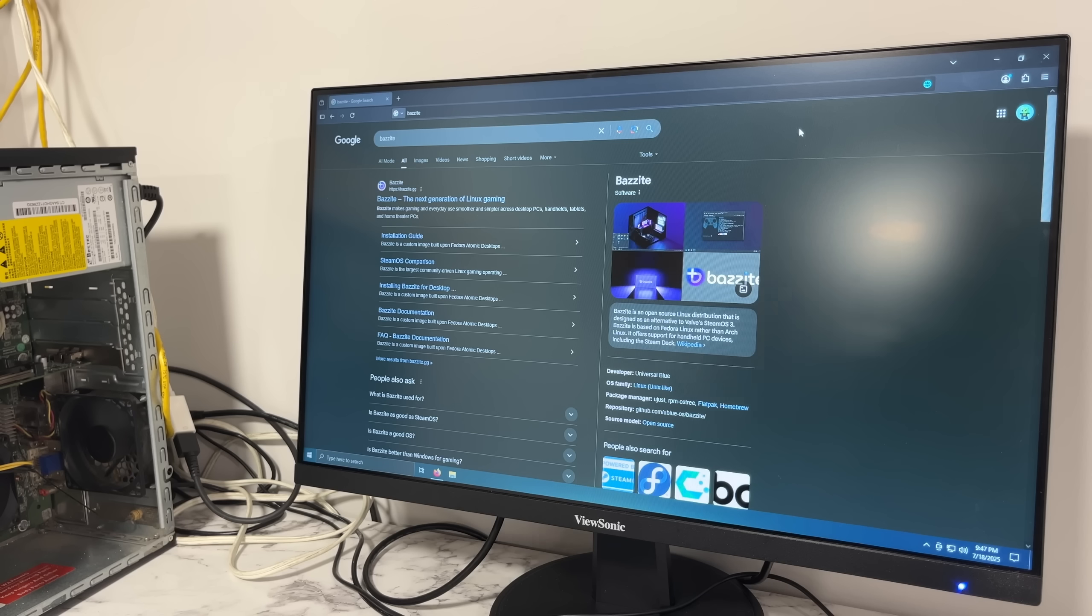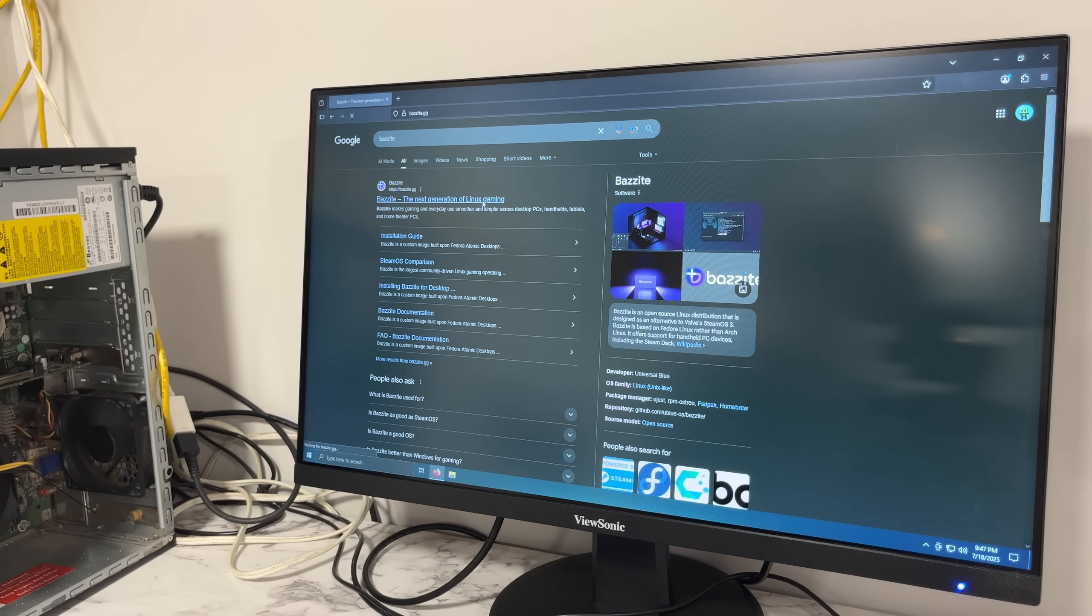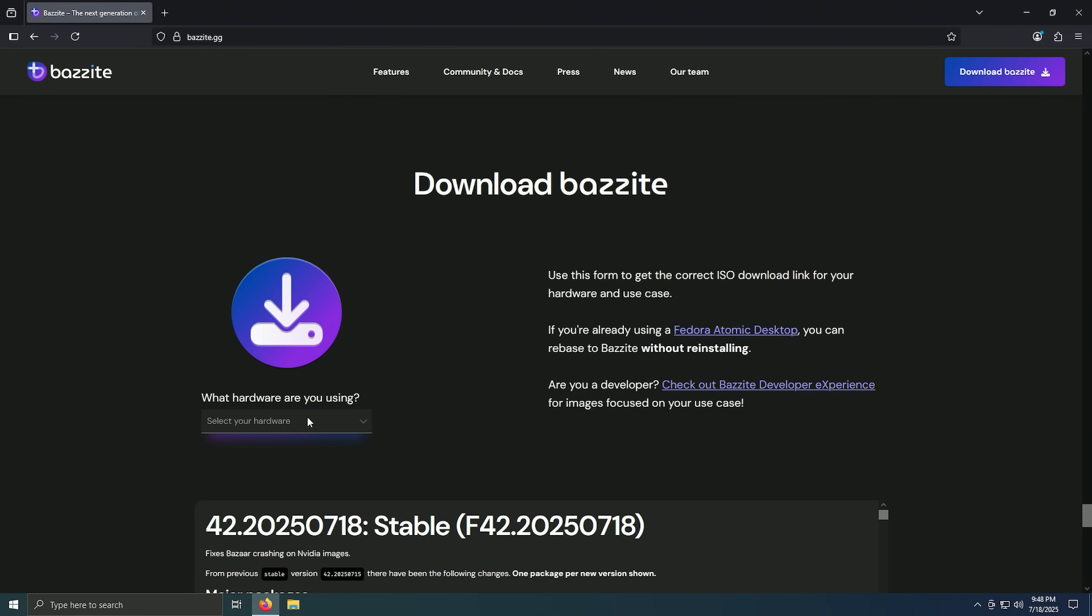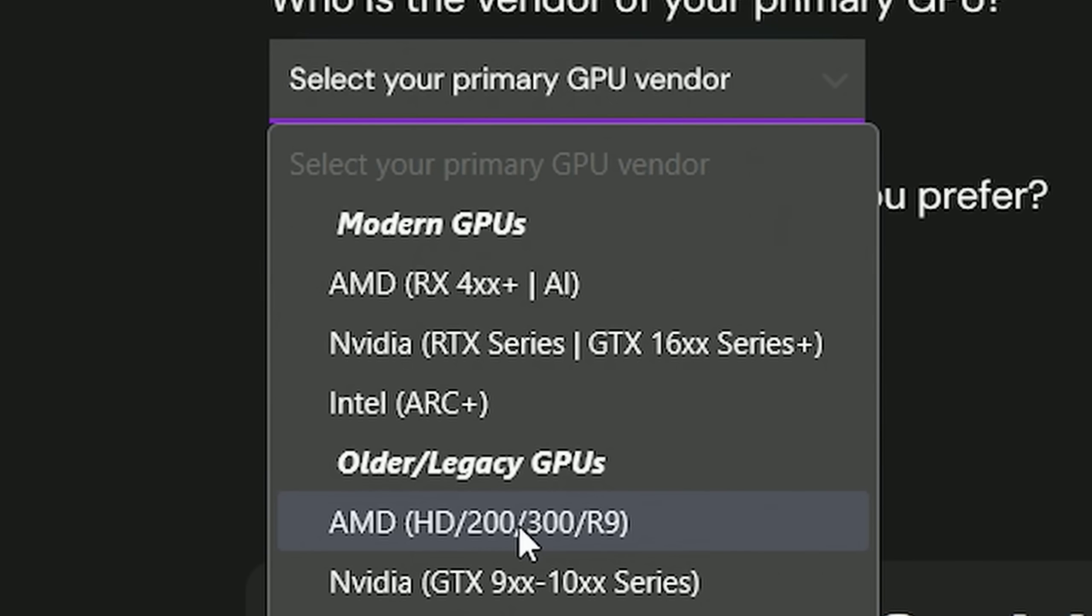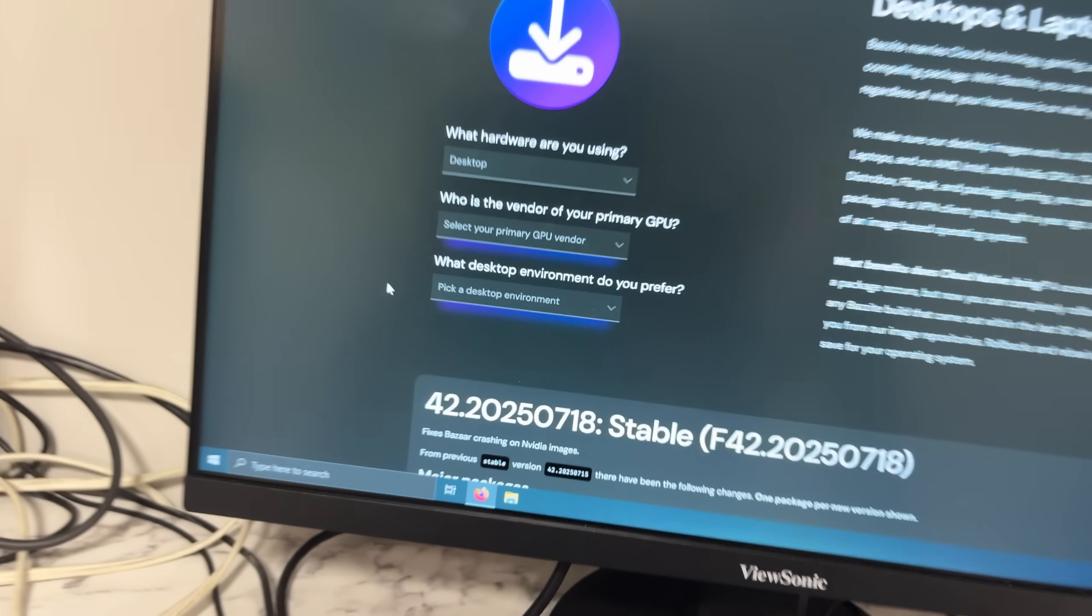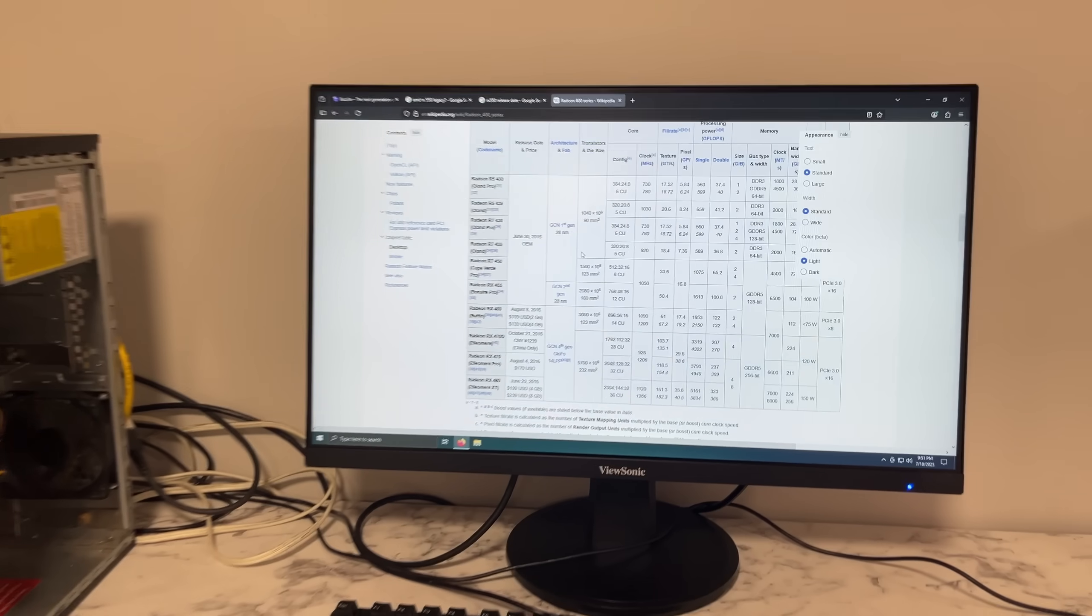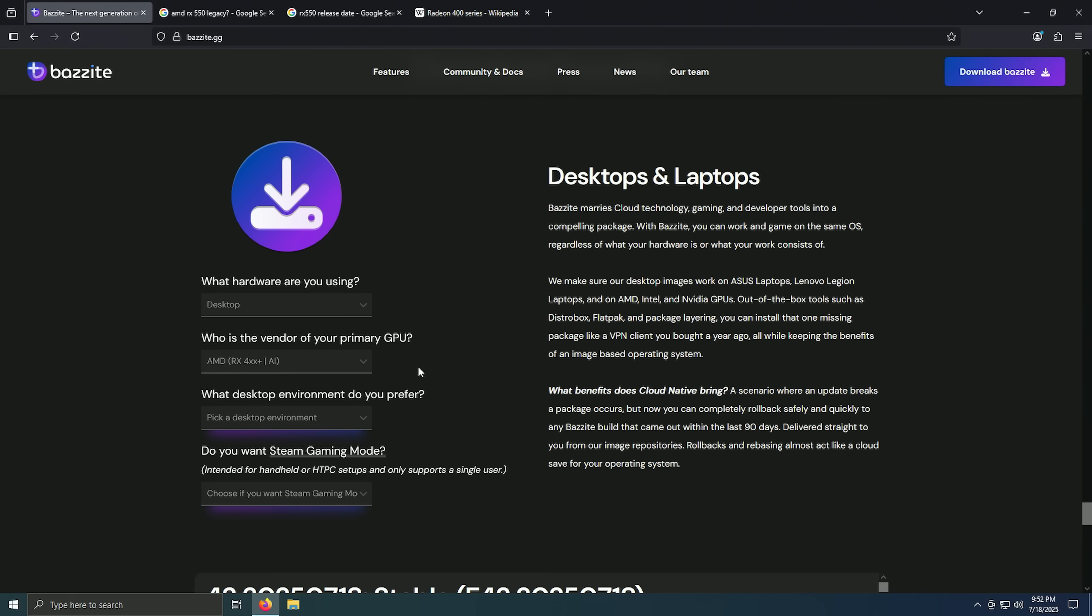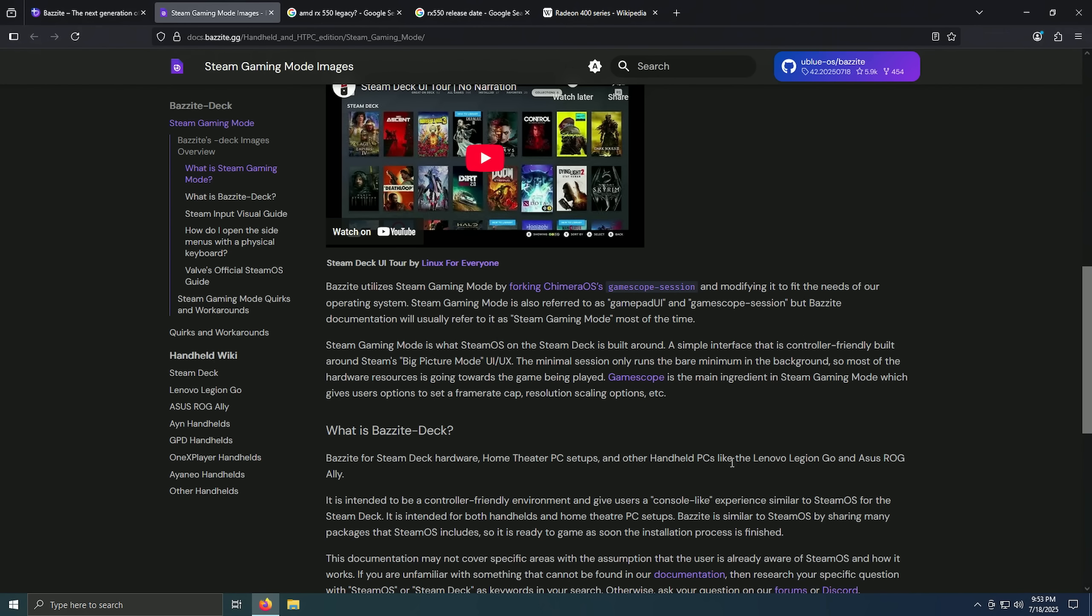Okay, because I'm sure someone pointed out, this is actually Bazite which is not SteamOS but it's very similar. So let's just get this. I actually have no idea which one it is. This is an RX 550 but I can't figure out whether it's supposed to be legacy or regular. Okay, based on the release dates I'm guessing it counts as modern. Here let's go with KDE. And do I want Steam gaming mode? Looks like that is intended for handheld, so no.